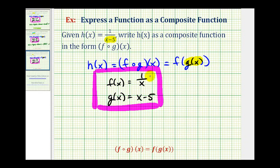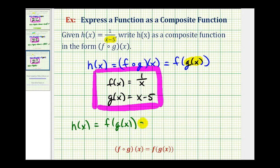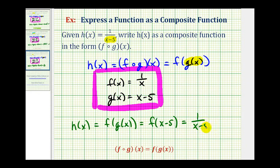Let's check that our composite function equals h of x. We replace g of x with x minus five, giving us f of x minus five. This becomes the input into function f, which is one divided by its input — so one divided by x minus five, which equals h of x. And that's going to do it for this lesson. I hope this was helpful.